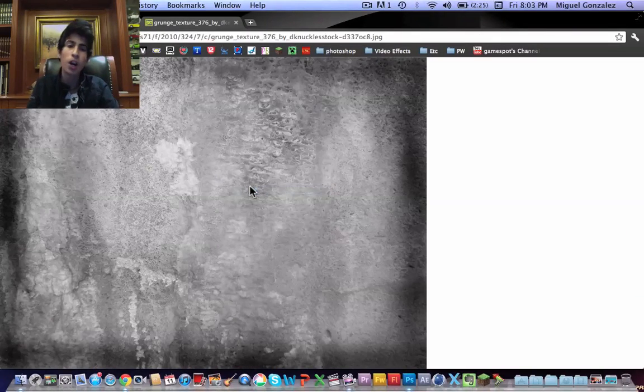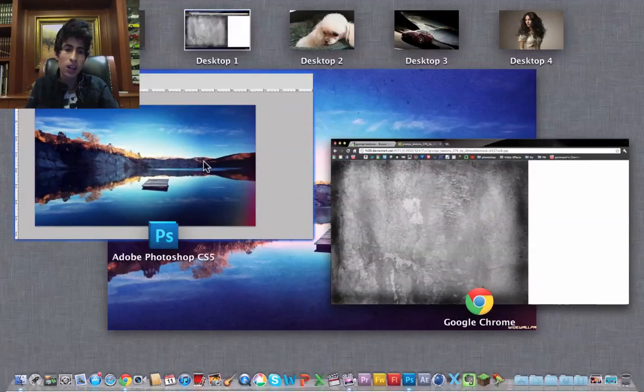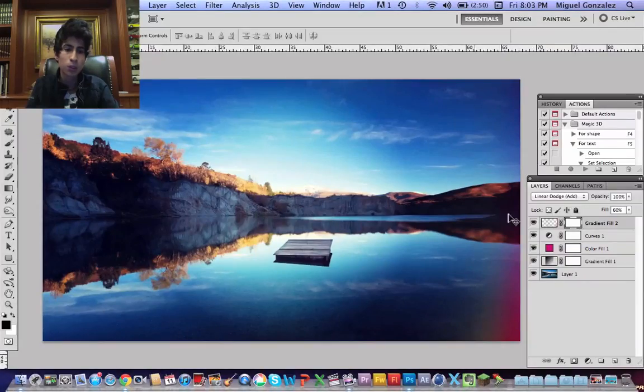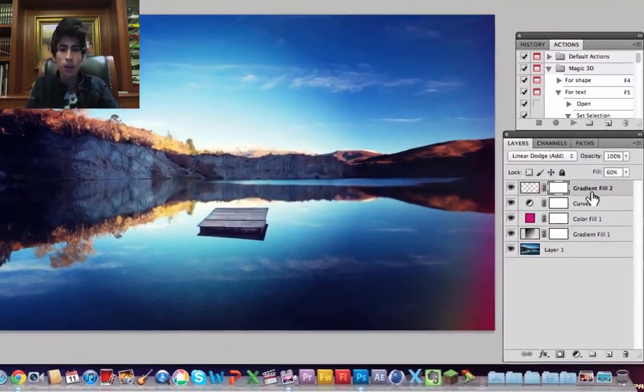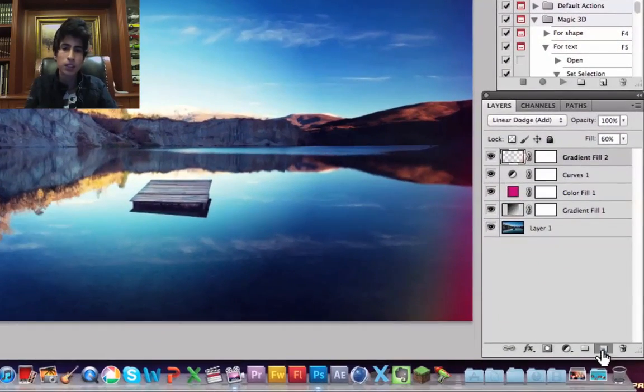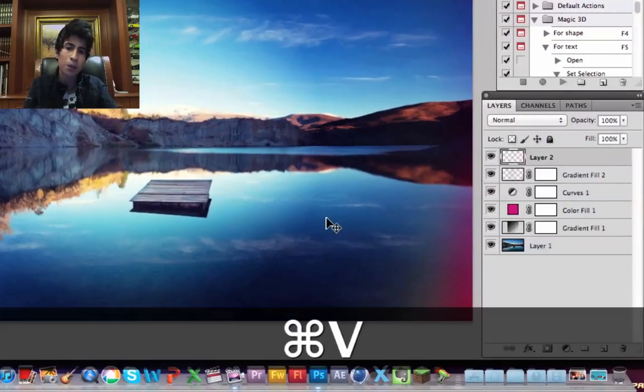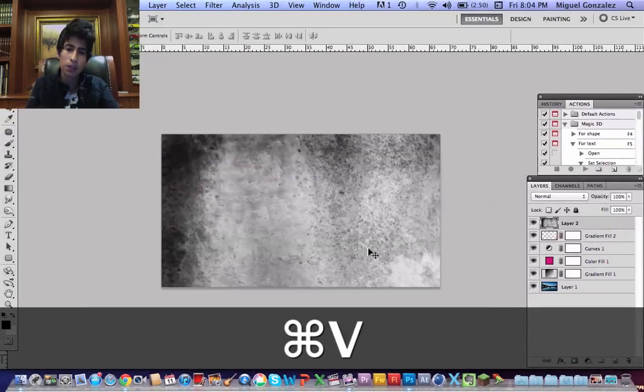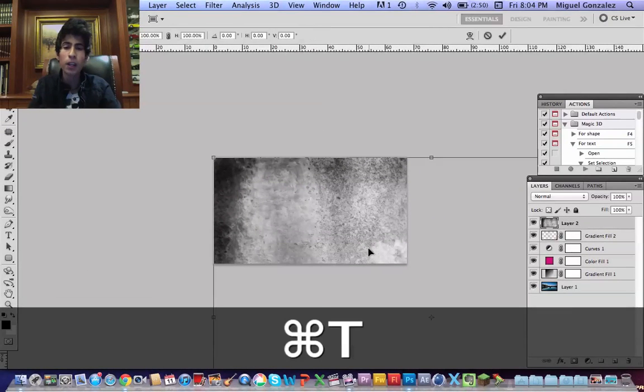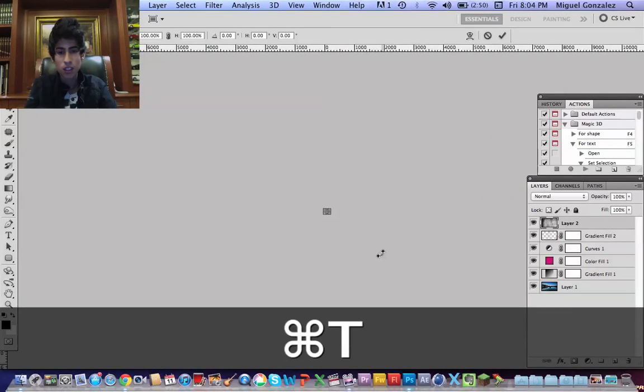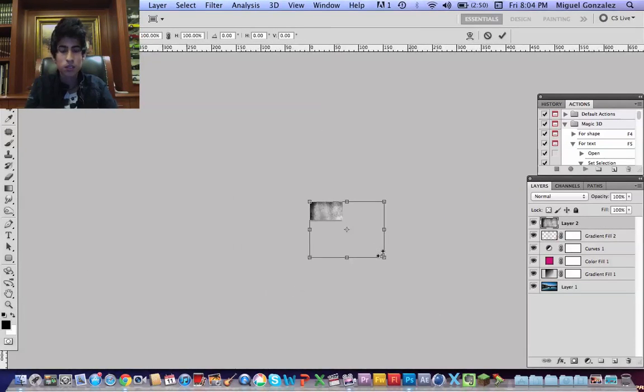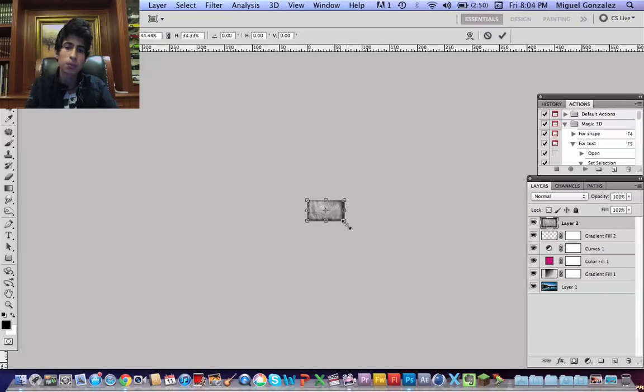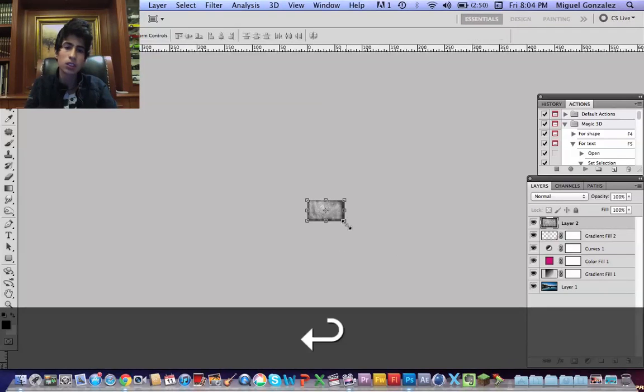I select that one so I copy it and I'm going to create a new layer and paste. Now I'm going to resize it up, hitting Command or Control T. Okay, that's fine, press Enter.